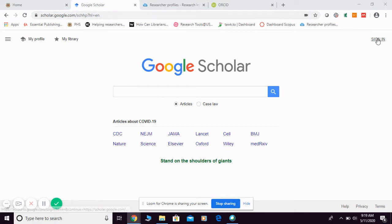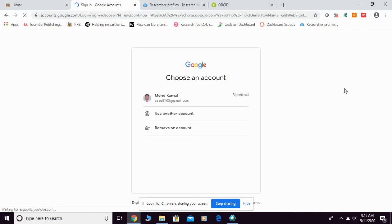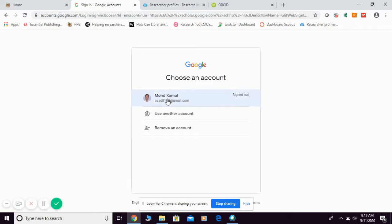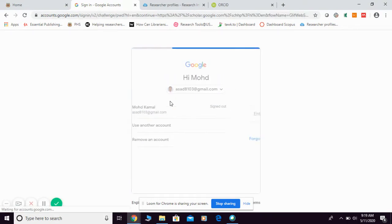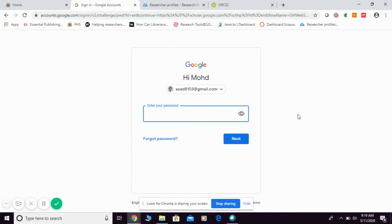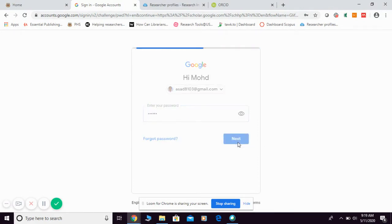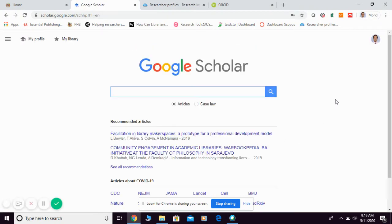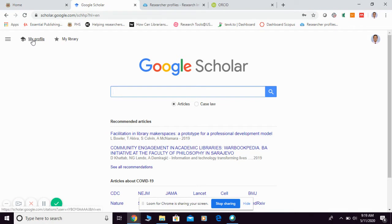Then, you need to sign in using your Gmail account. Once you sign in, you need to go directly to your My Profile.